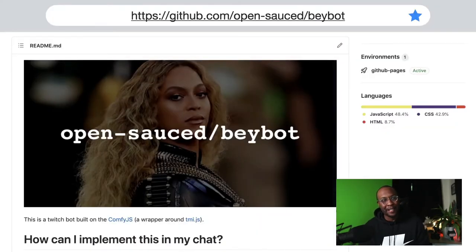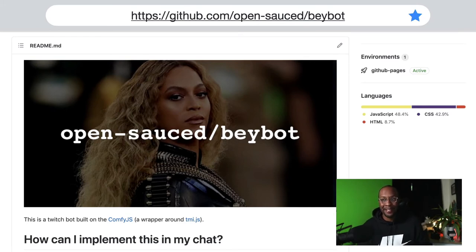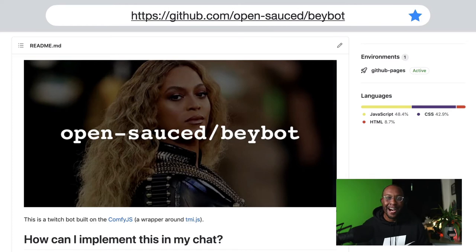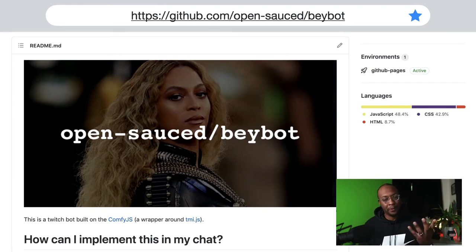Speaking of Beyonce, I've got this project called Baybot. This Baybot is a project I built as a joke last year. It's a Twitch integration - when you're live streaming, folks can interact with you using this Baybot. It's built on JavaScript, HTML, and CSS. Pretty basic.